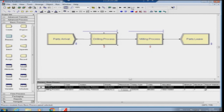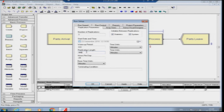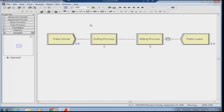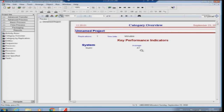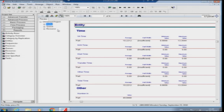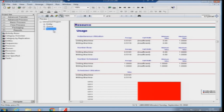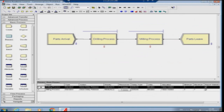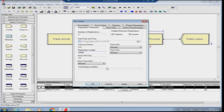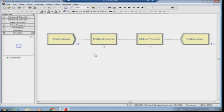Now I change both machines to Uniform(3, 7) — the same larger variability in both processes. After running for 480 minutes, the number out drops to 47 — one entity less. The resource utilization for both shows more than 50 percent because of how the time values are picked up. If I run for 4800 minutes, the half-width will appear and we can see the long-term behavior. These kinds of longer simulation studies reveal the long-term behavior of the system.